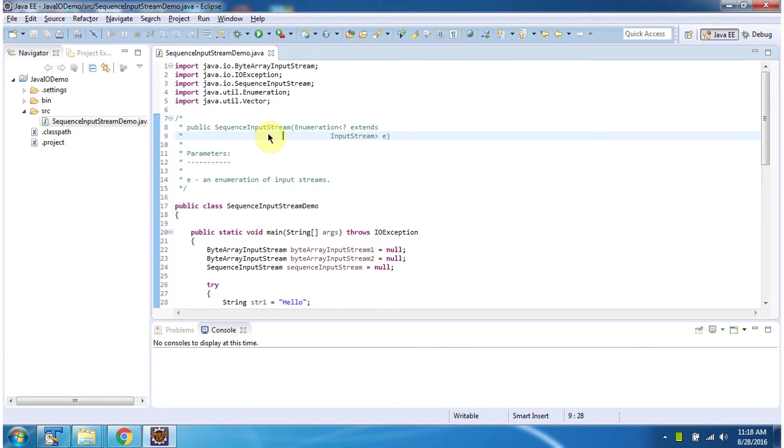Hi, in this video tutorial I will cover SequenceInputStream constructor which accepts enumeration of input stream.